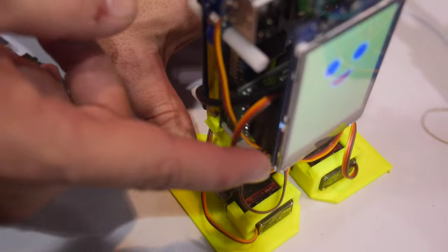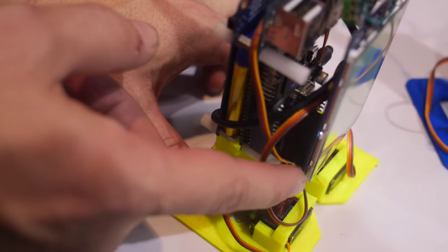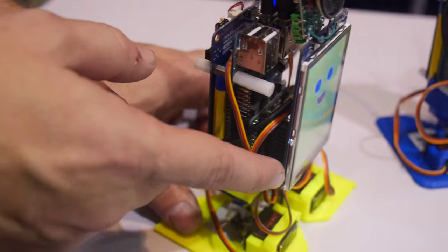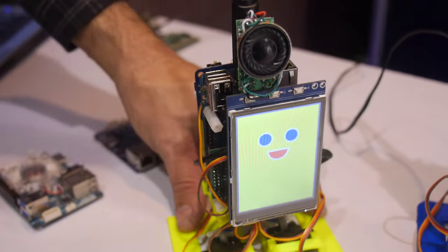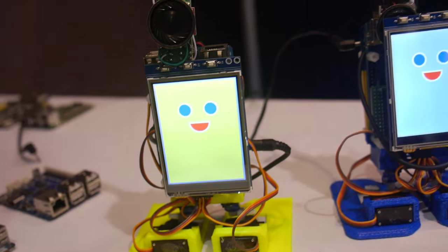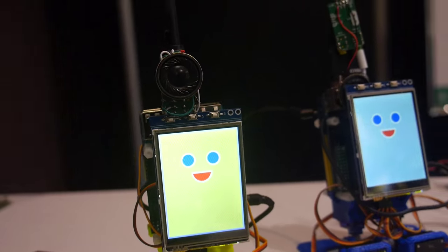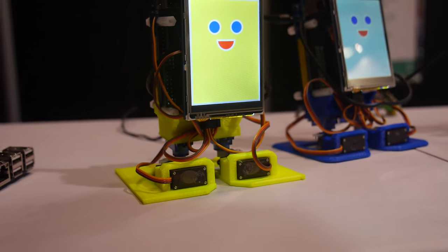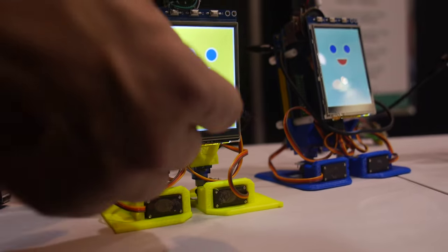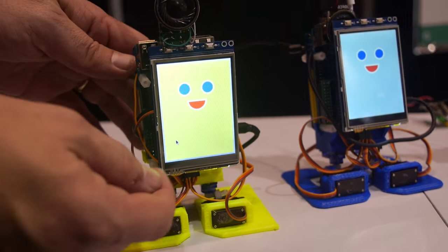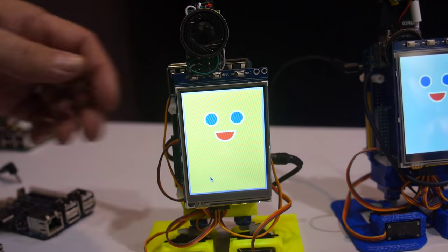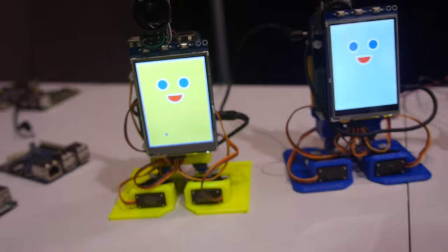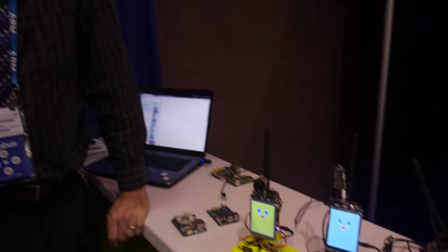Sandwiched between the screen and the C1 is a Chroma C1 servo board that does eight channels. On the front we have an SPI touchscreen display, this is 3.2 inch. That's a touchscreen, as you can see the mouse pointer follows my finger. Nice.